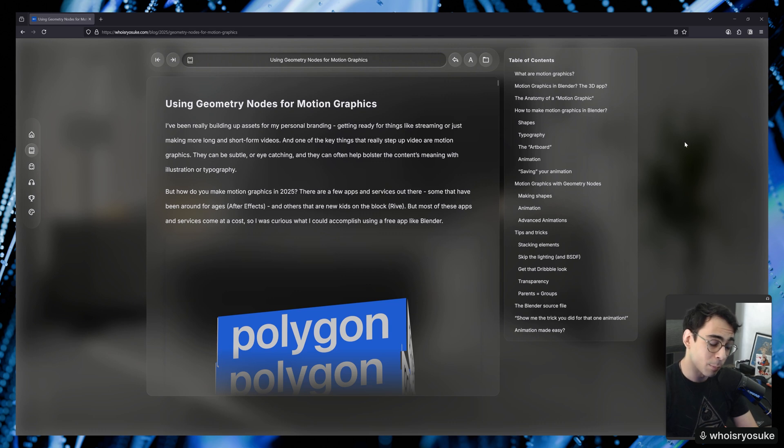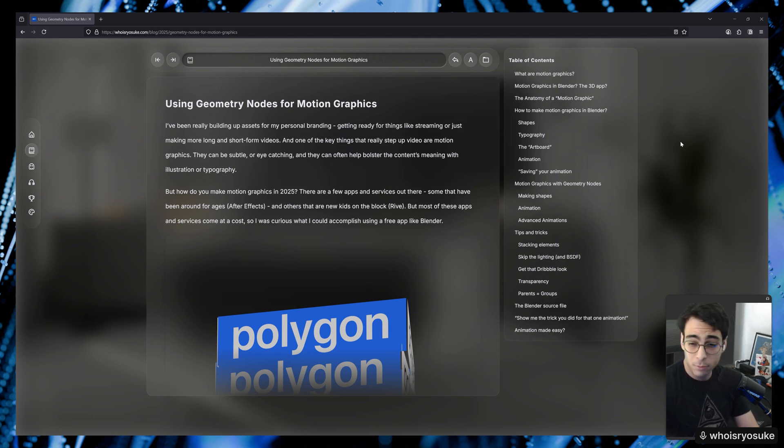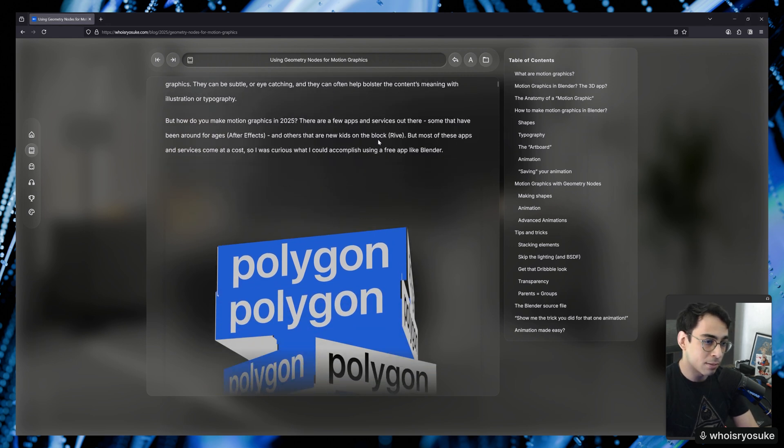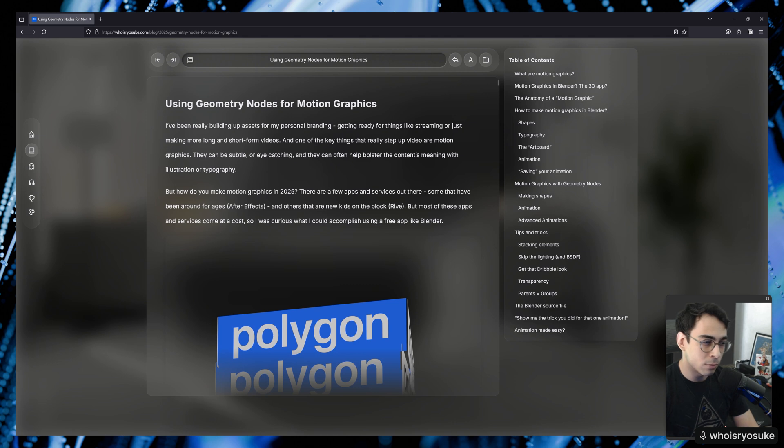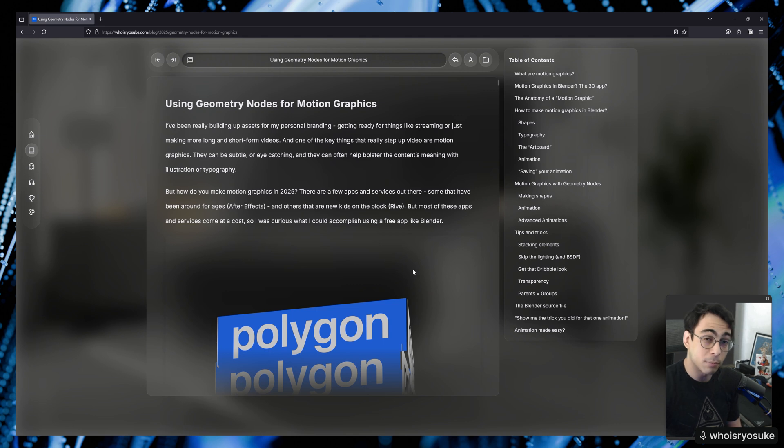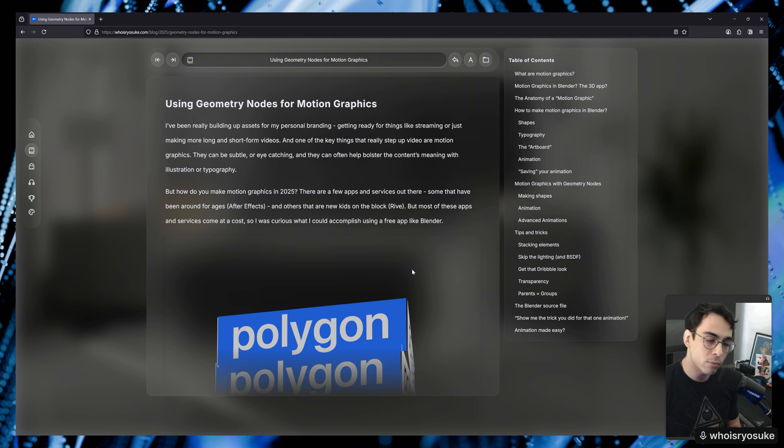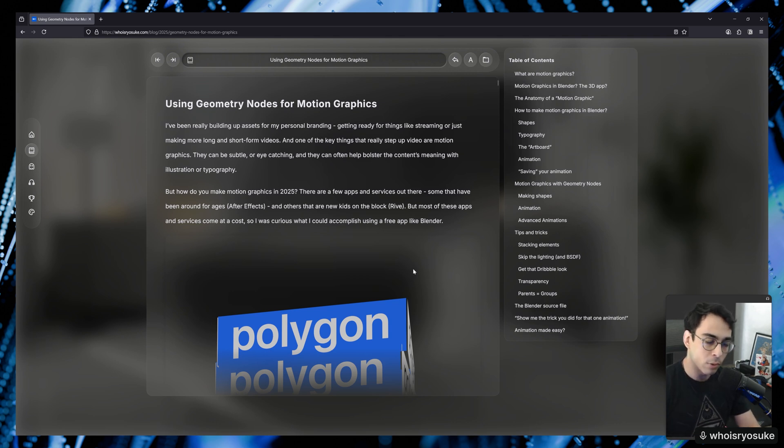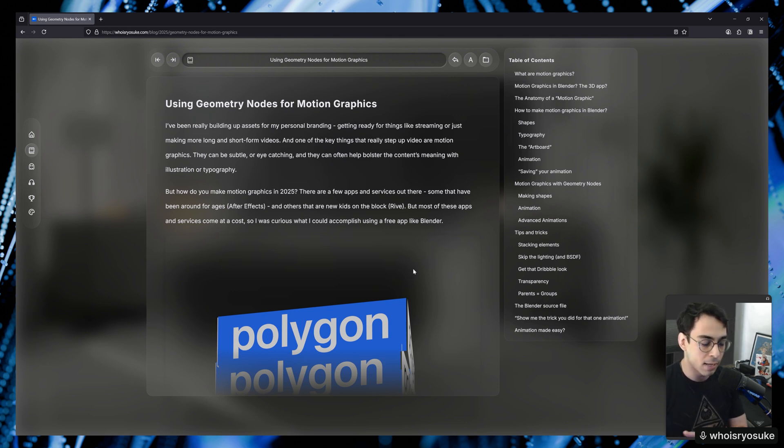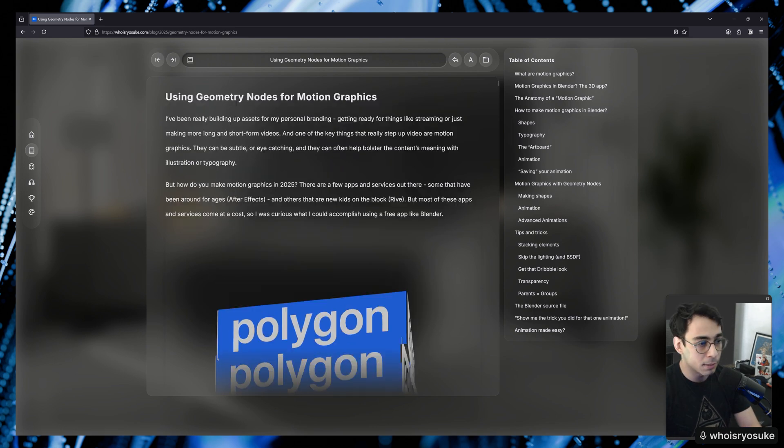What's up party people? I'm here and I have a new video and a new blog post. I recently released this blog post using geometry nodes for motion graphics and it basically goes over all the different learnings and things that I've picked up the past few months where I've been experimenting using Blender and geometry nodes to produce 3D and mostly 2D motion graphics and seeing how Blender fares as a replacement for something like Reeve or After Effects.